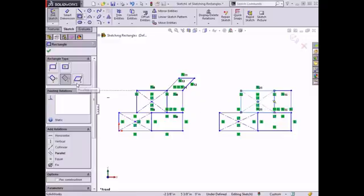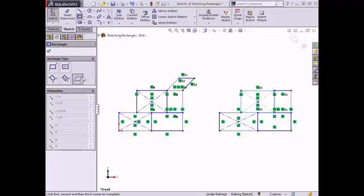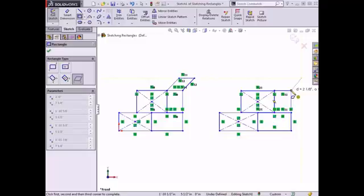The final rectangle type is the parallelogram, which is created the same way as a three-point corner rectangle, with the third endpoint shifted to the left or the right of the second endpoint. I'll recreate the parallelogram of the original sketch by clicking the top right corner along an inference line from the parallelogram, setting the second corner along the right edge of the sketch, and clicking the third corner where the two middle rectangles coincide.